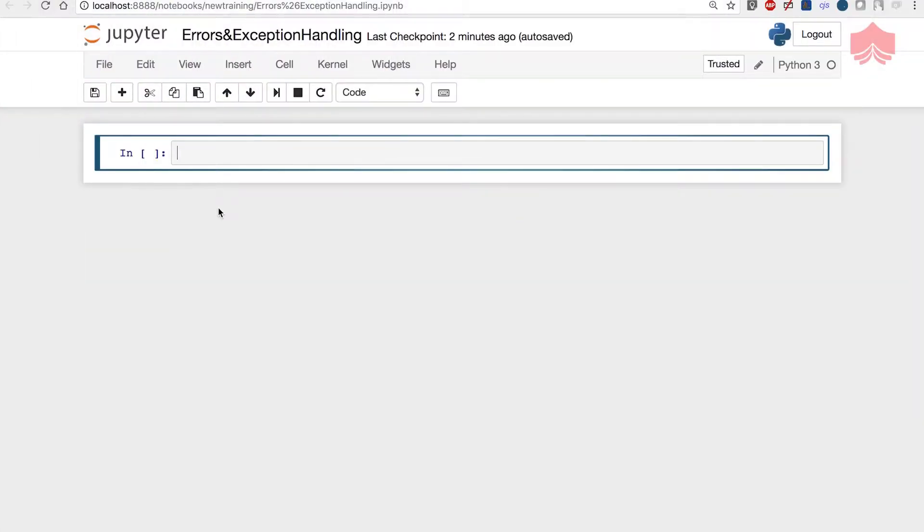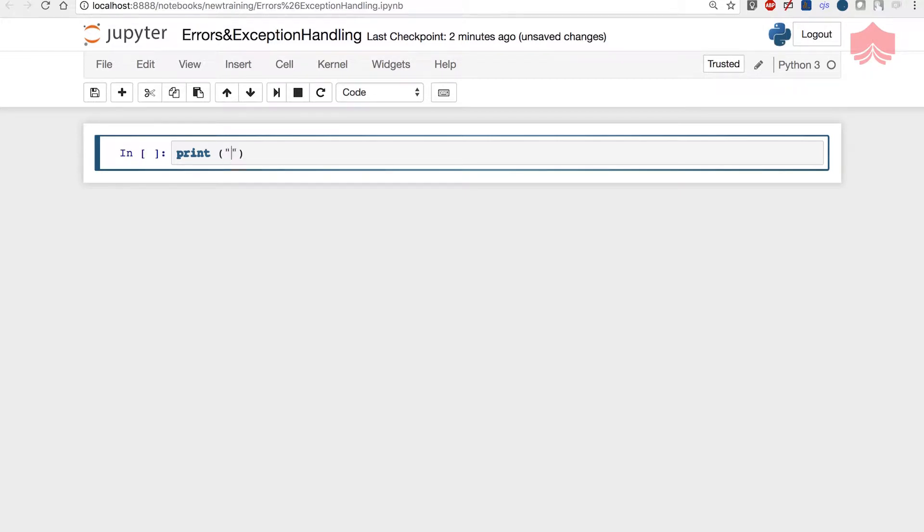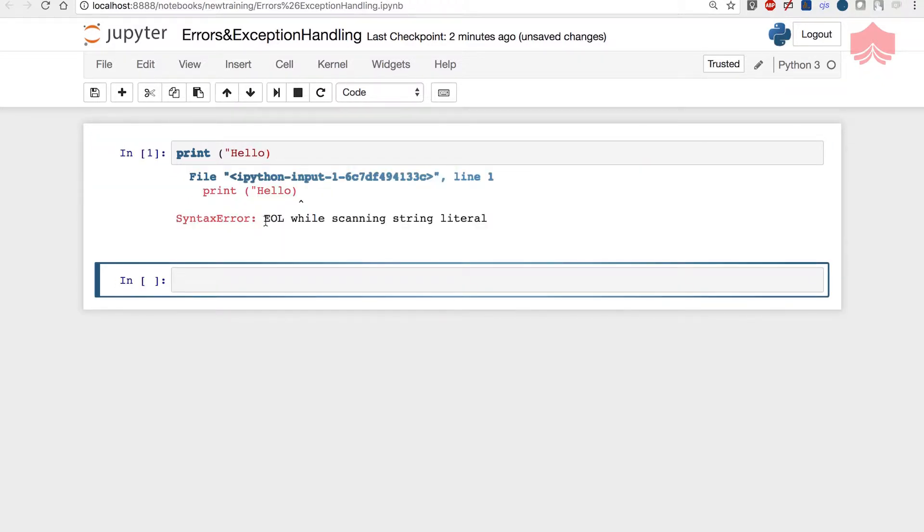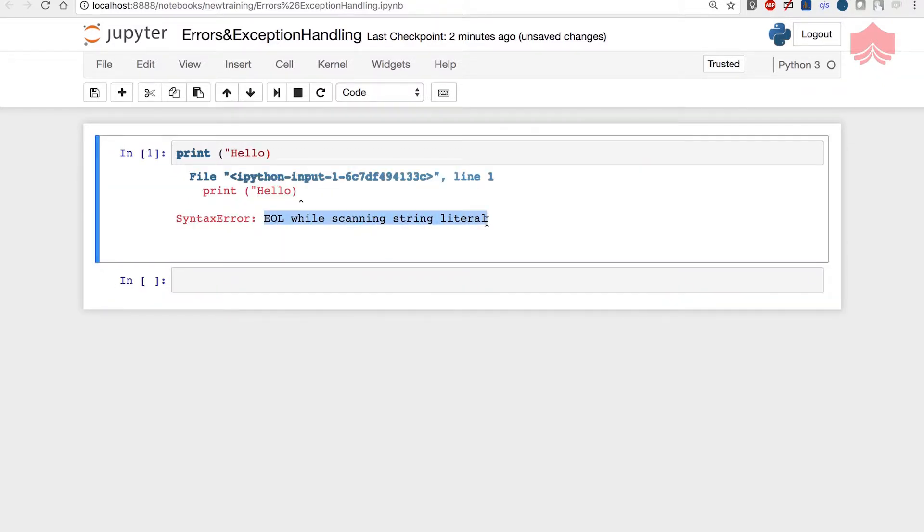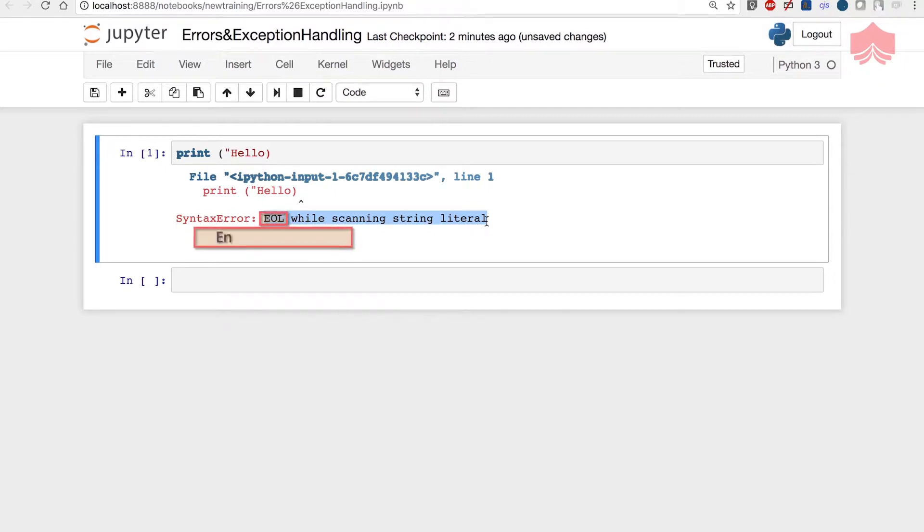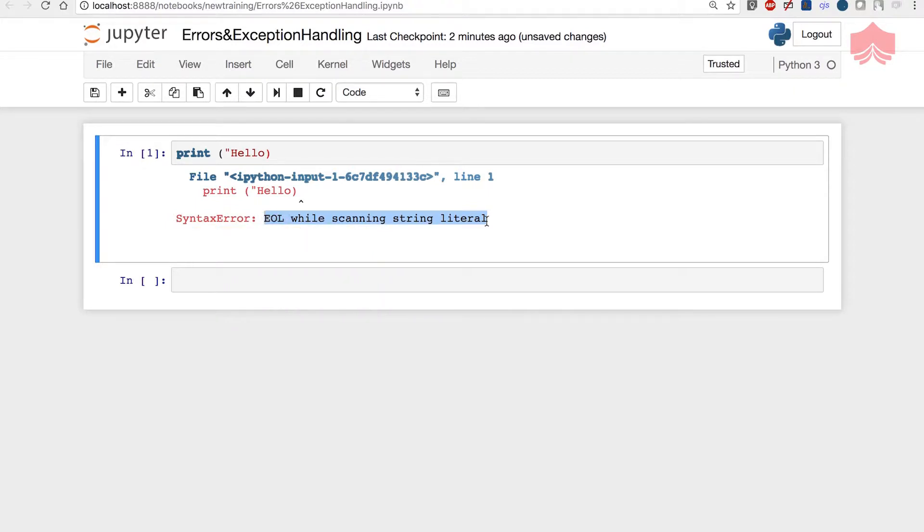Let's begin by moving on to our Jupyter notebook. For example, I do a print and say hello but miss the closing quote. It says EOL while scanning string literal. We have what we call a syntax error with a description that it was an end of line error while scanning the string literal.